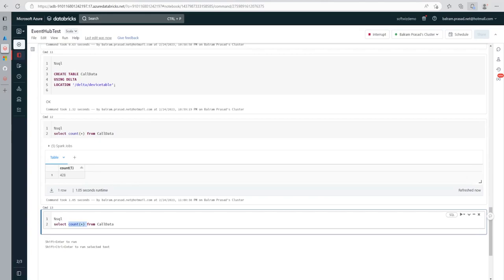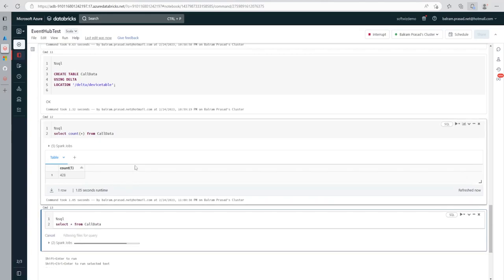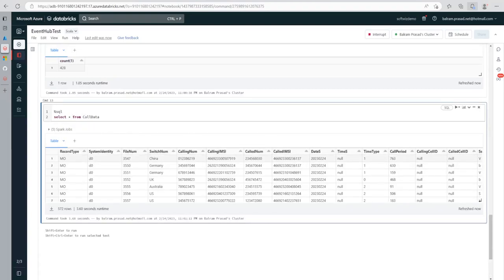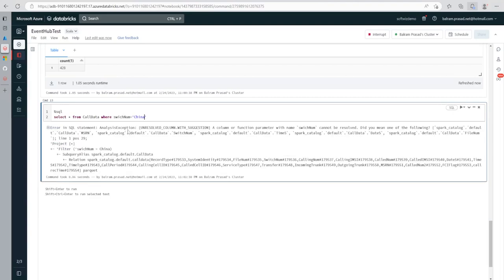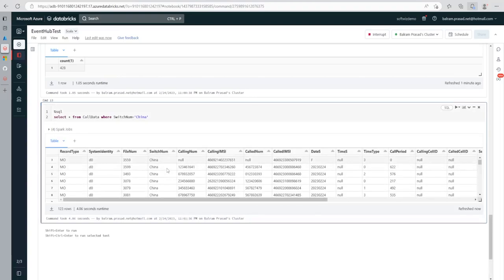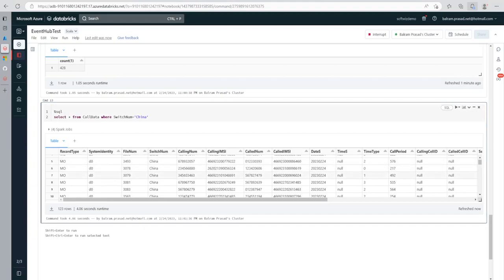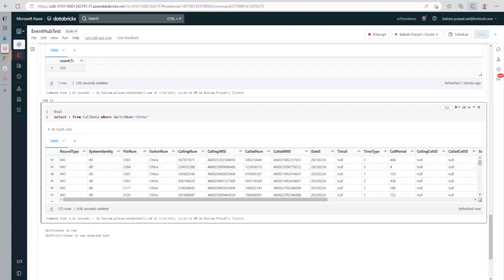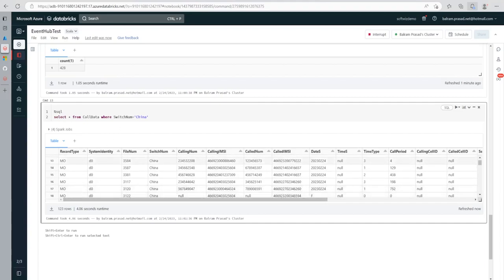Let's see a bit more operations — let's put a filter query. If I want to filter where switch number equals 'China', I can run that query on the Delta Lake table. I am able to see only China-related data from the switch number column. That is how you can run any query, any analysis, any group-by operation — whatever analytics you want to do on real-time data, you can go ahead and do that while the stream is running. This is what I wanted to cover in this video, thank you very much.